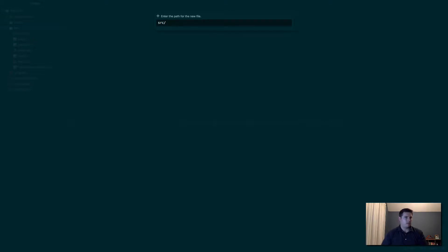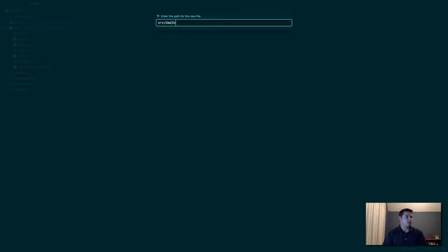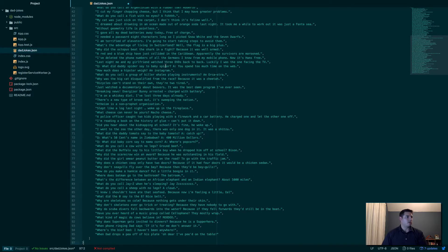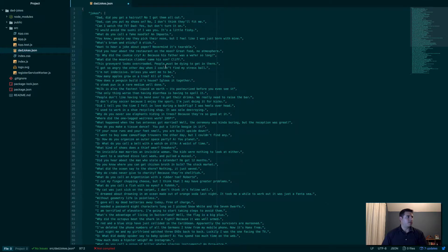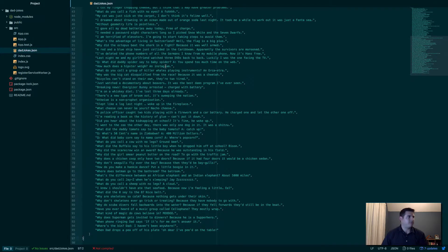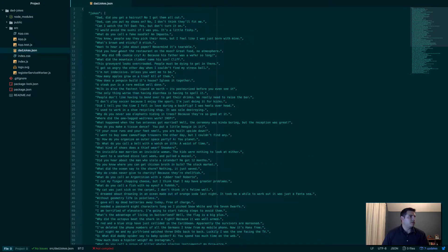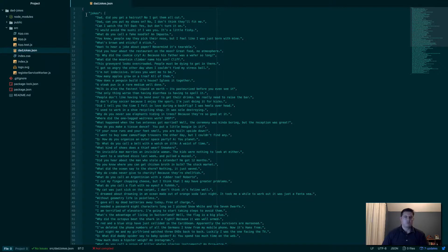Let's go to source. In source, let's go ahead and create a new file. We'll call it dad-jokes.json. So I'm just gonna paste in what I got, save you some time.